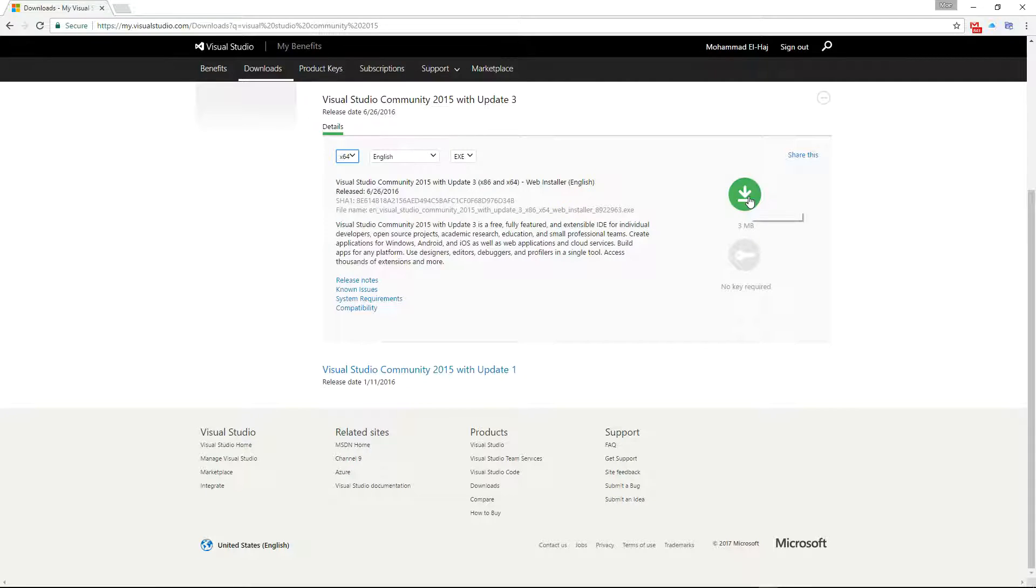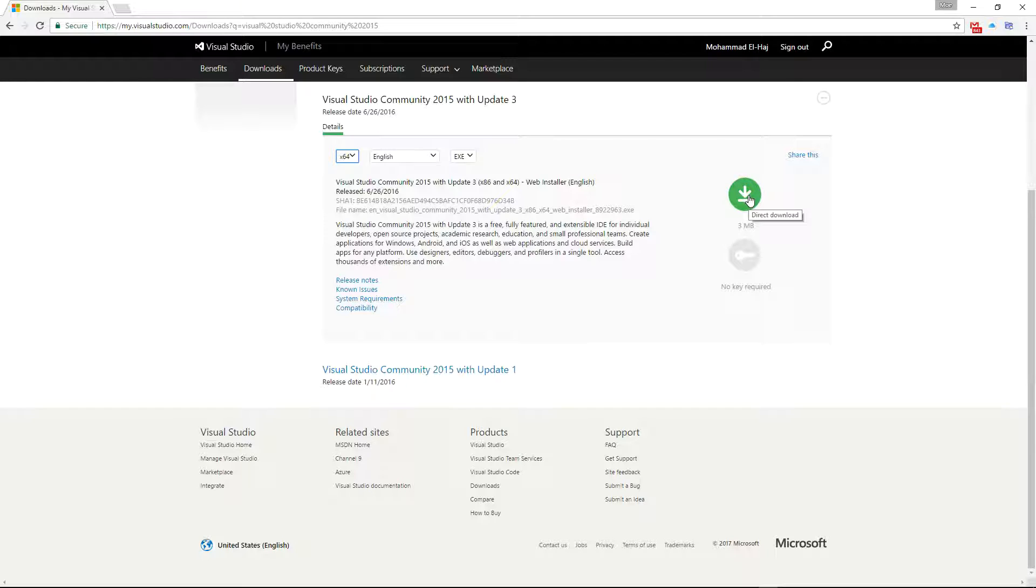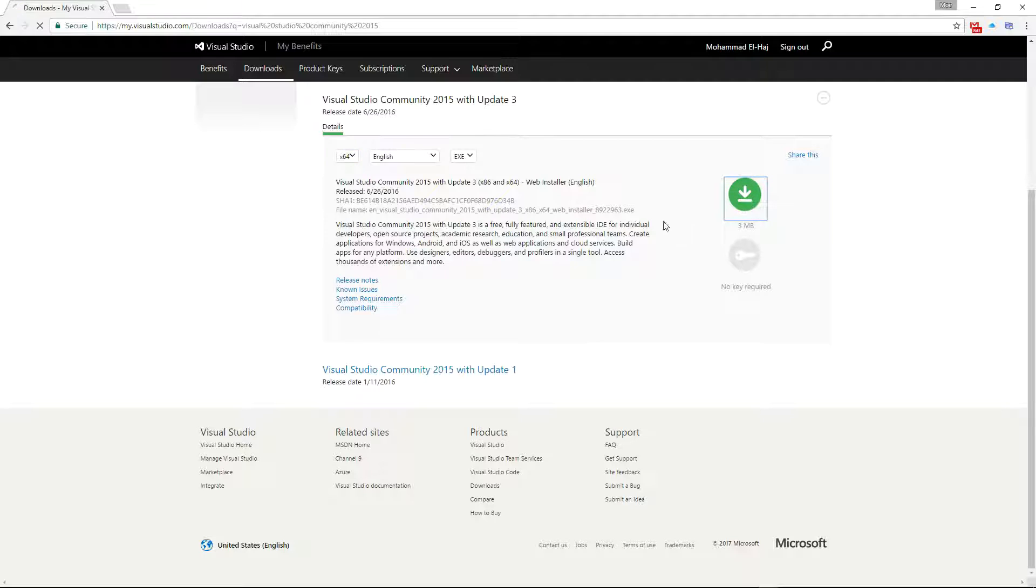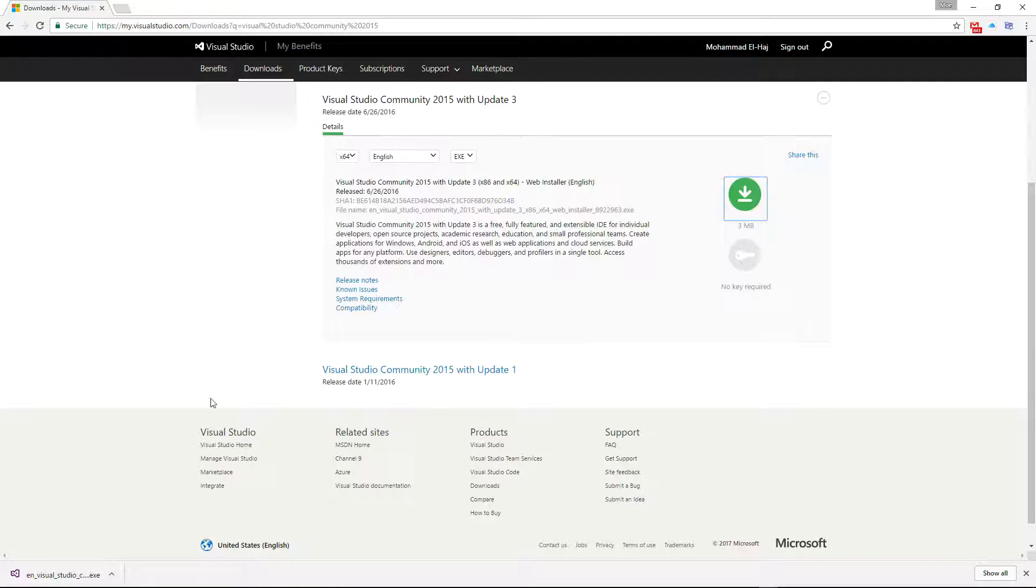This button here will allow me to download the bootstrap installer. This allows you to tweak what you need to download and install on your machine, so go ahead and click on this to get the web installer. At this point, as you can see, I have the web installer downloaded to my machine.